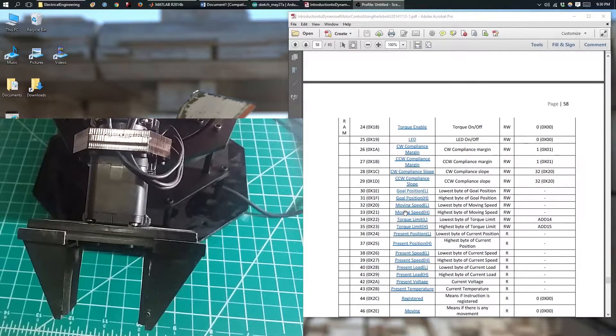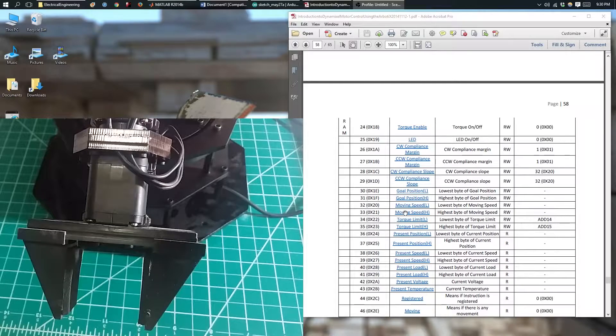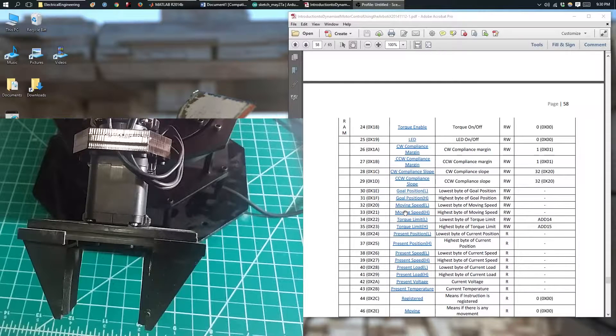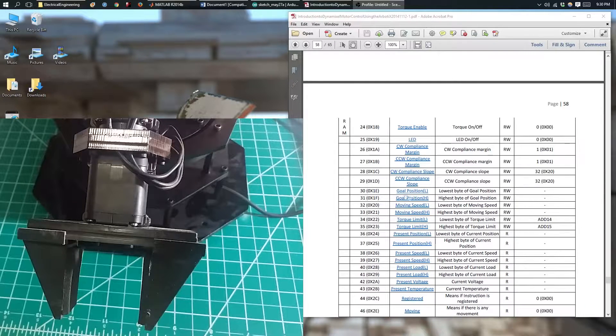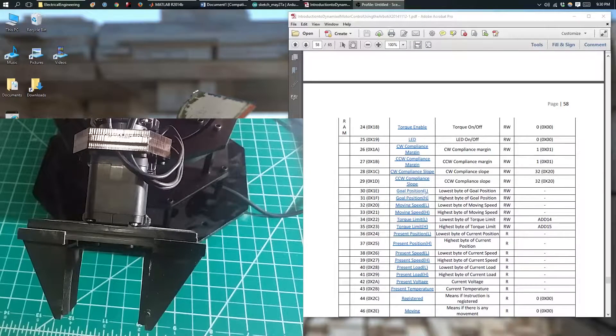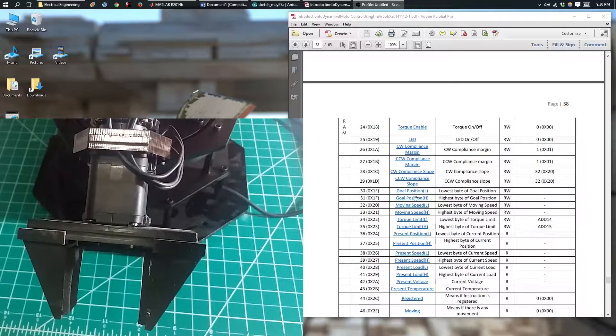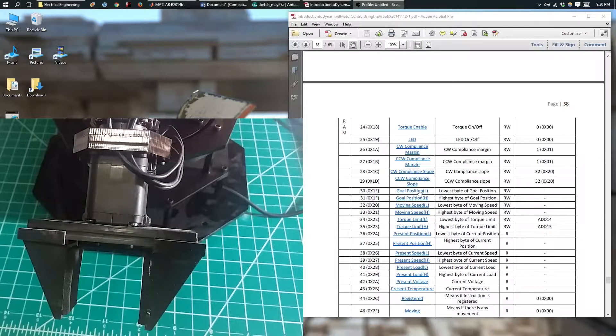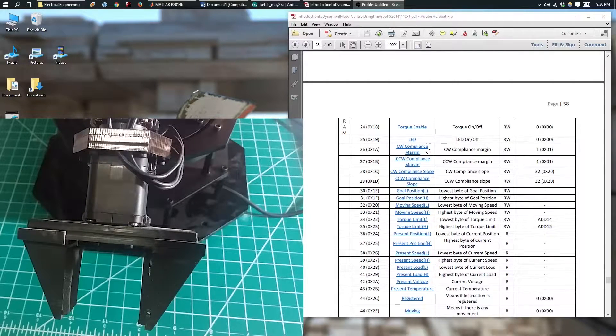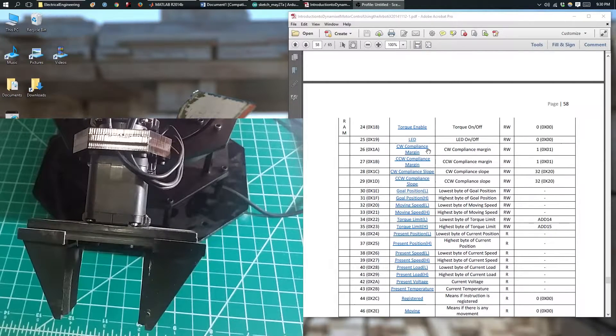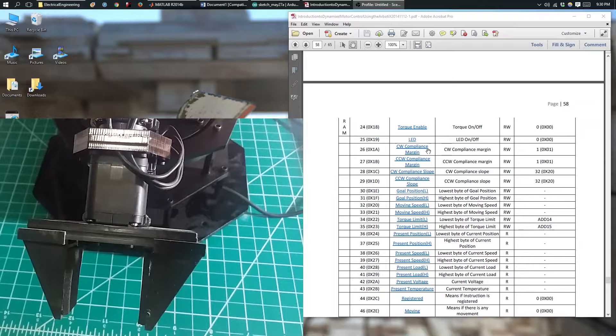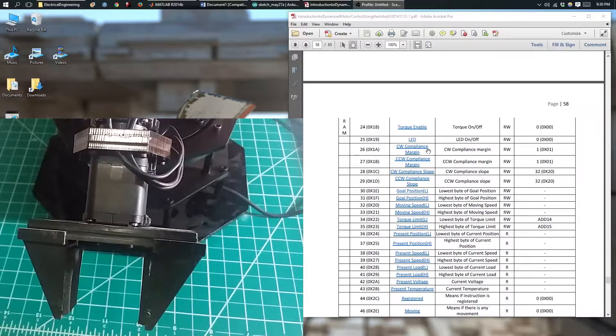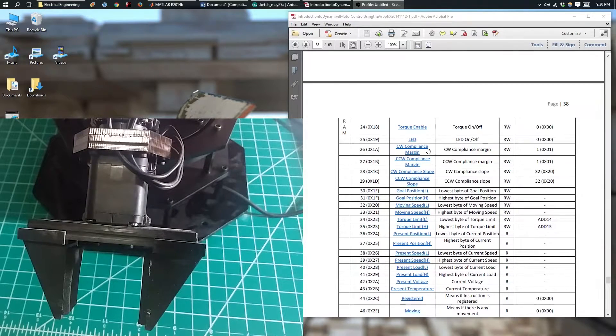In this video, we're going to use the set register 2 function to change the goal position, which is just moving the position of the Dynamixel motor, the same thing as the set position function.